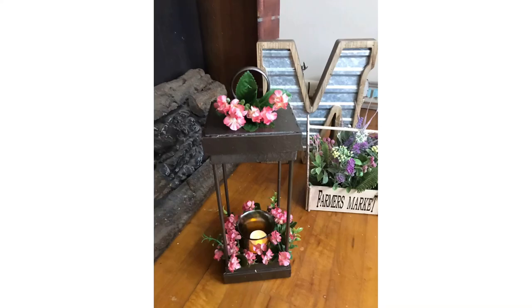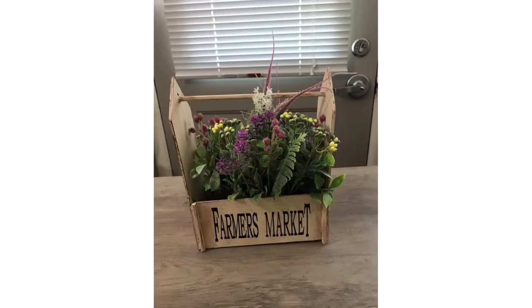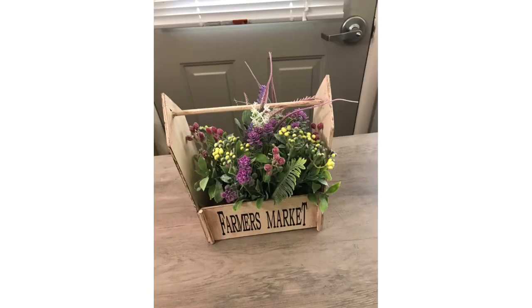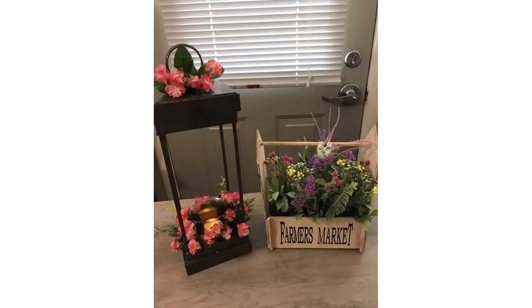And again, don't forget to check out the description box. Go over to Zana at OK At Home DIY. Let her know that I sent you over. And until the next time, thank you so much for watching. I appreciate each and every one of you.